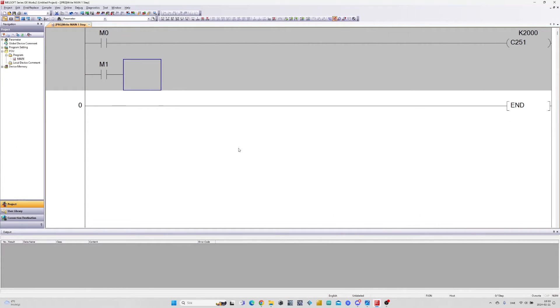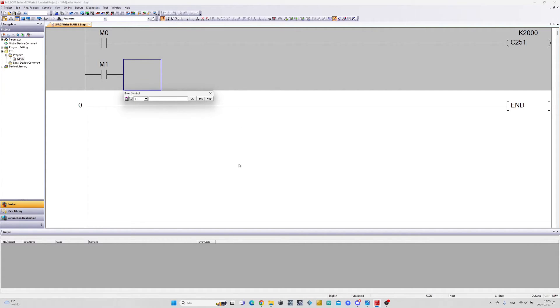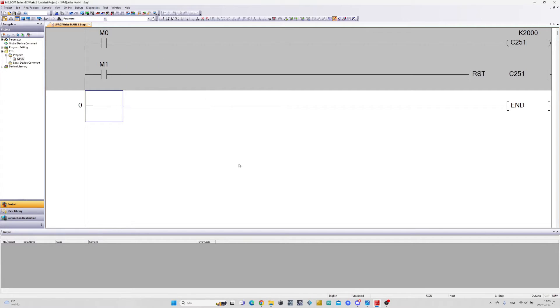Then I want to add another memory bit that will reset my encoder's value back to 0. Let's download the program and test it out.